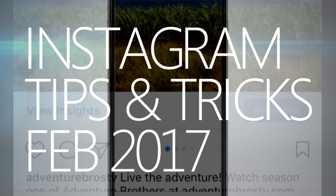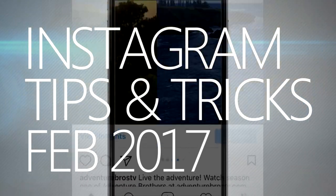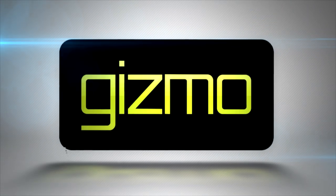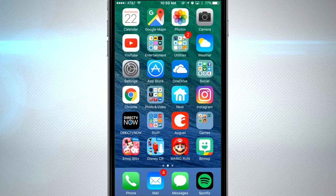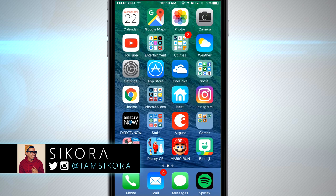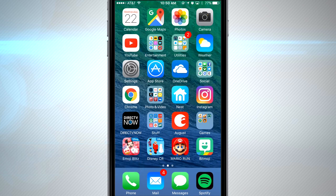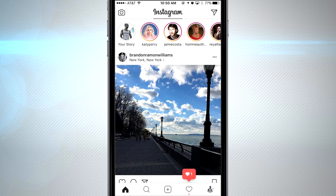Instagram finally unleashes photo albums. I'm super excited because I've been waiting for this feature for years. This is probably the last major feature that I really wanted on Instagram — it's multiple posts inside one post.